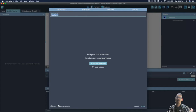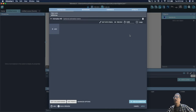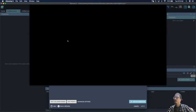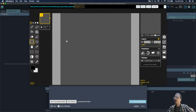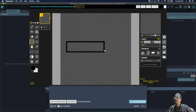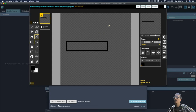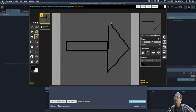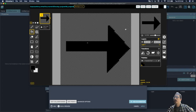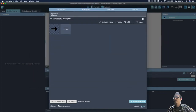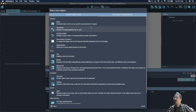We're going to create the left arrow and add an animation with Piskel. We're going to draw a simple arrow — it doesn't have to be perfect. Draw a line there, a line there, and a line there, and fill it with a color. So that's our left arrow.